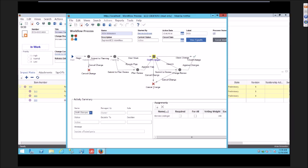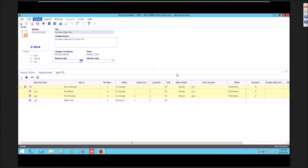We've implemented a new activity in this workflow coming out of draft changes called cancel change. When the engineer votes into cancel change, that same process I showed you that undid or canceled the affected items happens on all of the affected items, and then the ECO is canceled or closed.